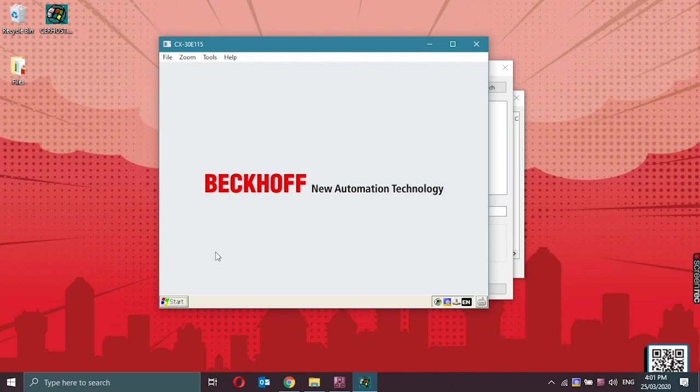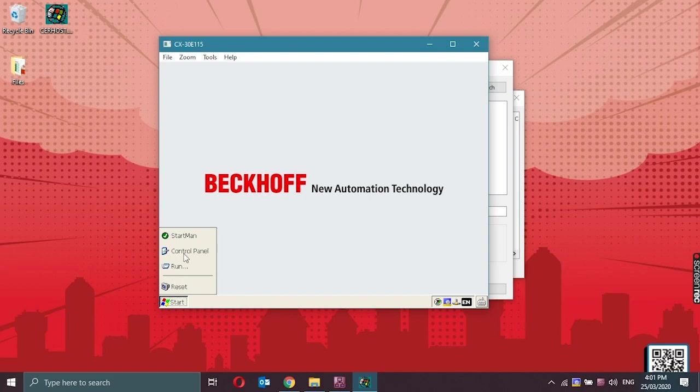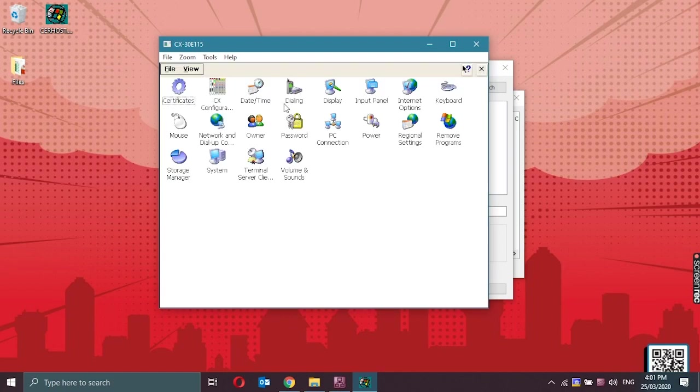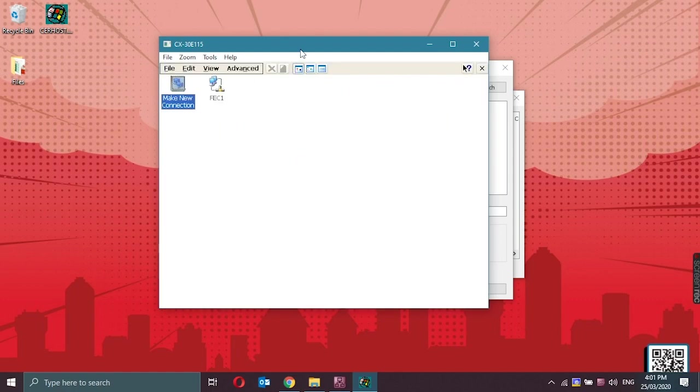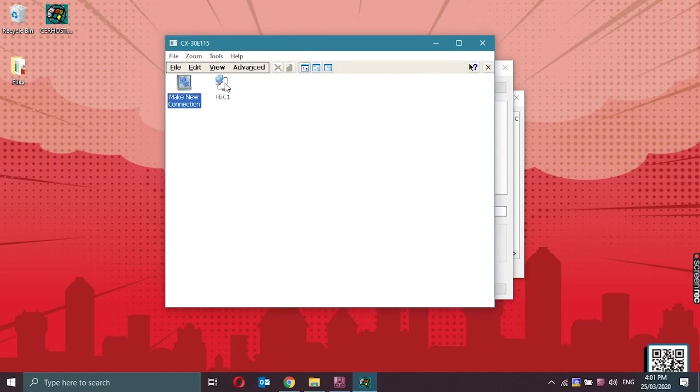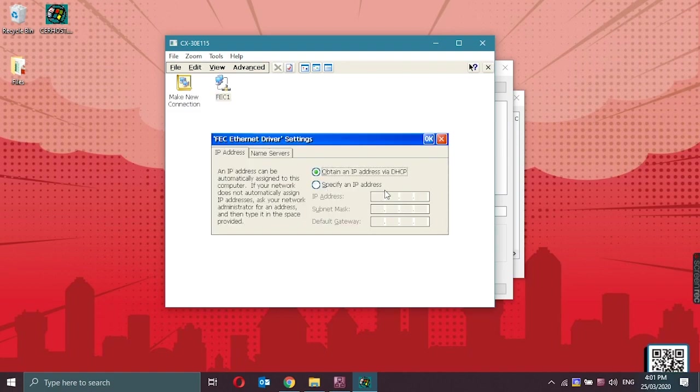So to change the IP address, let's go to the control panel of the embedded PC. Click on start, control panel, and go to network and dial up connections. Double click on FEC1.